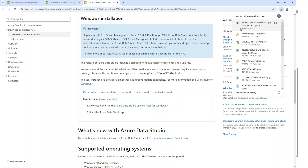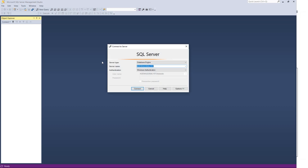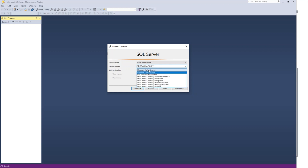This is how SSMS looks when you open it on your PC. Once installed, you should automatically see a server name populated here, since you've already installed SQL Server — it will typically be your device name. If you can't see it, click on the dropdown and you should find the server name there. The authentication type should be Windows Authentication by default — no need to change that. Then click Connect.